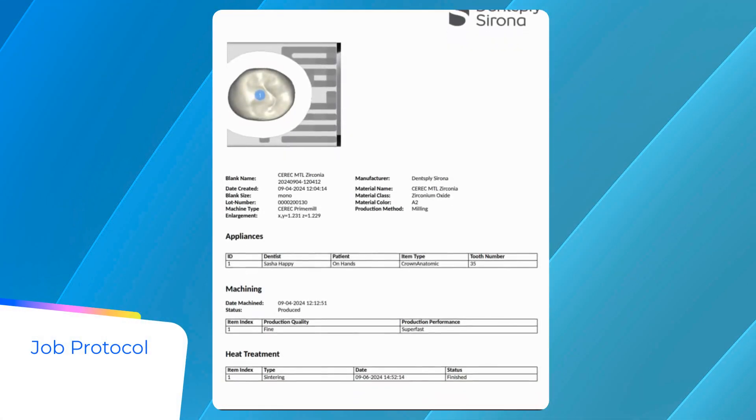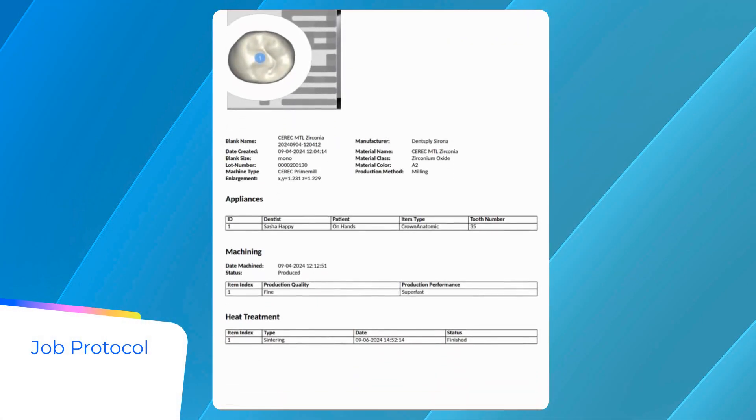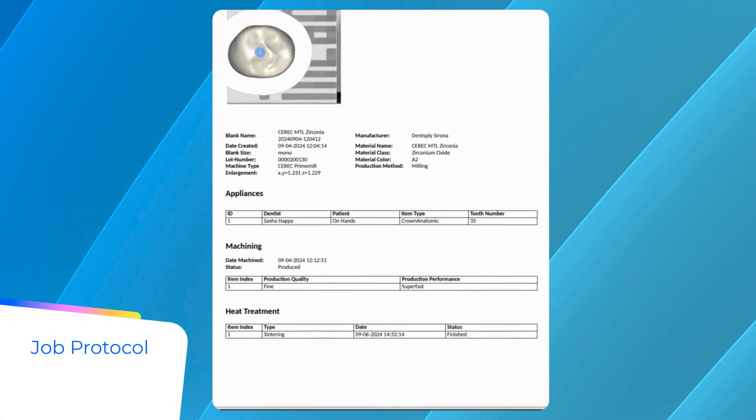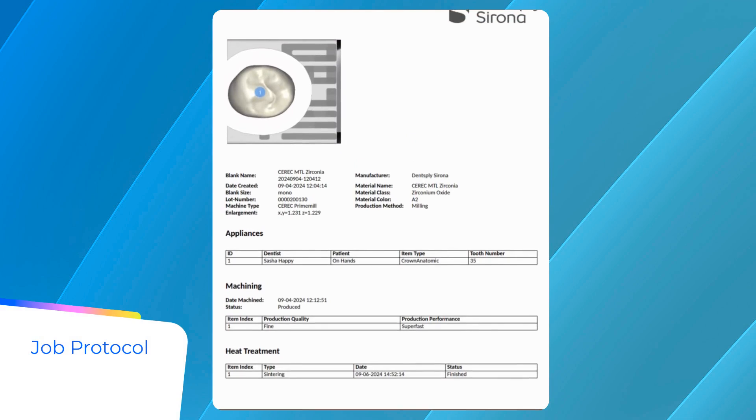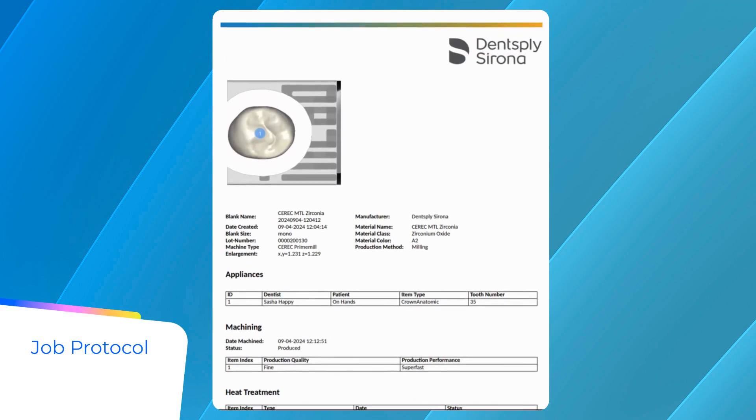DS-Core maintains a comprehensive manufacturing protocol for each job, documenting materials, treatment indications, and production details, such as milling and heat treatment details.